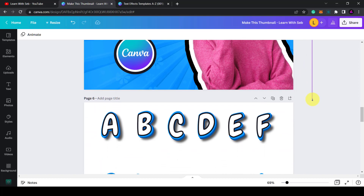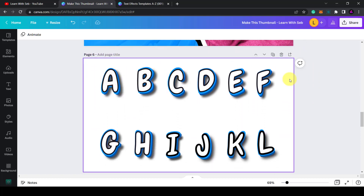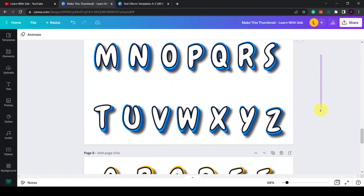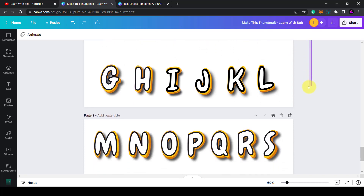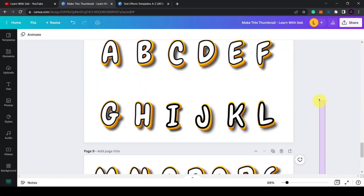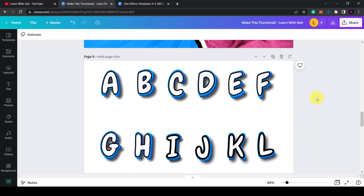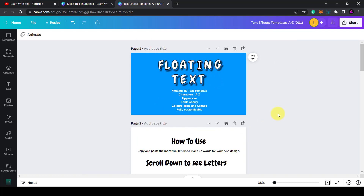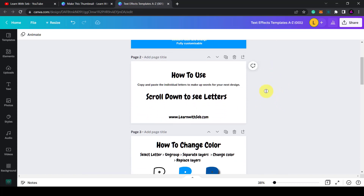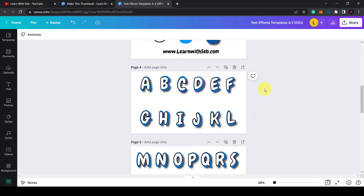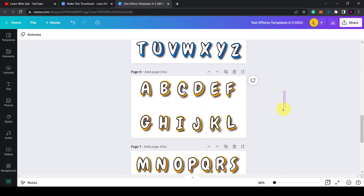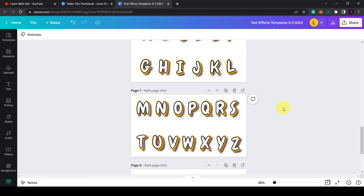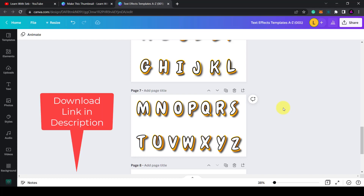If you want to save time, I've gone ahead and created the 3D effect for every letter in the alphabet and put it in a template for you, including a color variation. The template also explains how to change the colors and copy-paste letters onto any artwork. I'll put a link in the description — there will be a small price as it helps support the channel, and hopefully the time saved is valuable to you. If you found this video useful, feel free to like and subscribe.